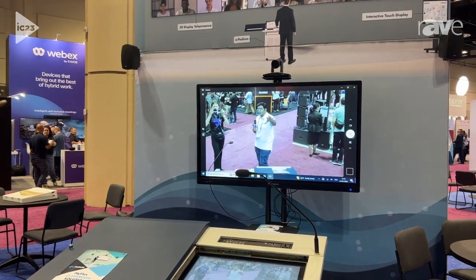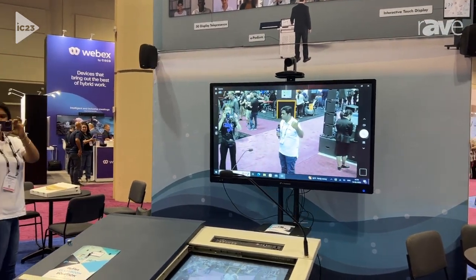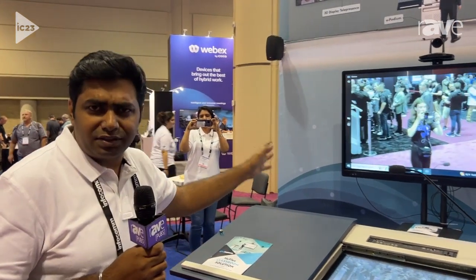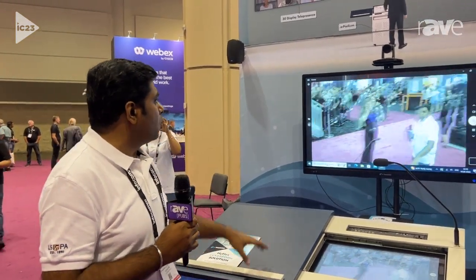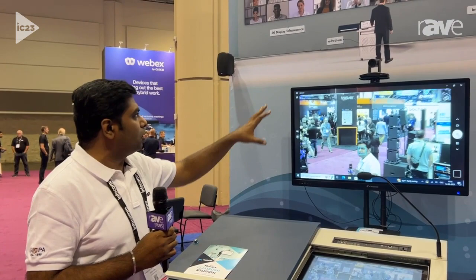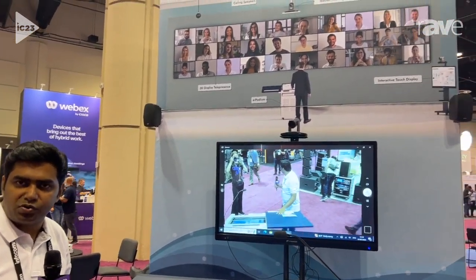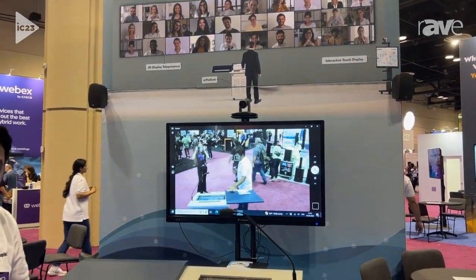This interactive panel works on Android and can also work on Windows based on the requirement. It is highly intuitive for students, making sure that the learning experience is better. All these devices, along with the speakers and cables, are produced by us and all of them are connected to the podium.